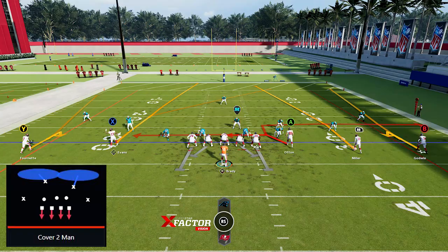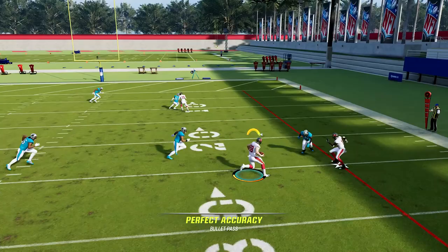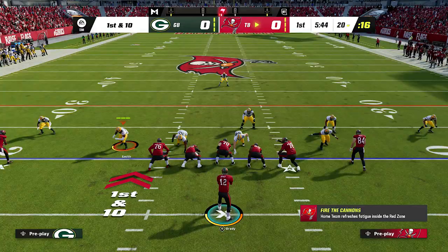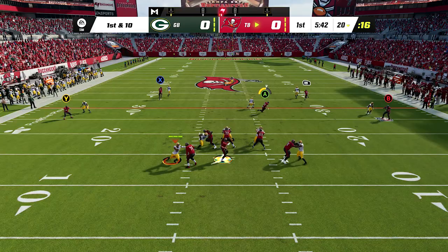Against a man defense we're going to look to that option route, run by our tight end, where he can go inside or outside. Typically he's going to go outside, and this is going to be a great man-beating option — the first thing you want to look to when presented with man defense on this play.